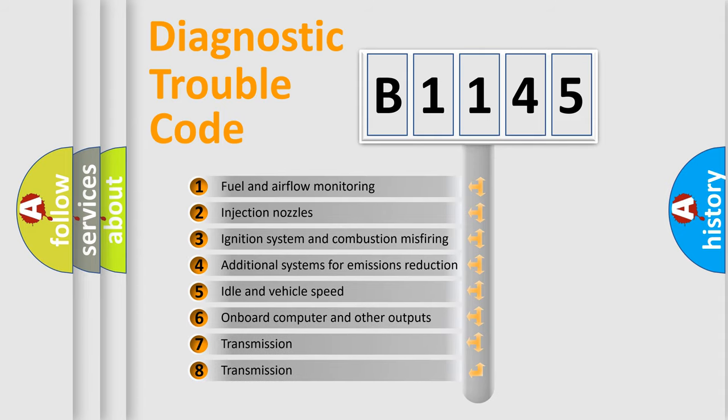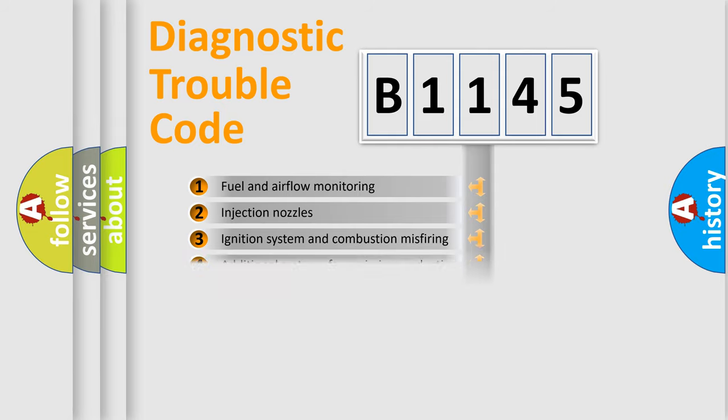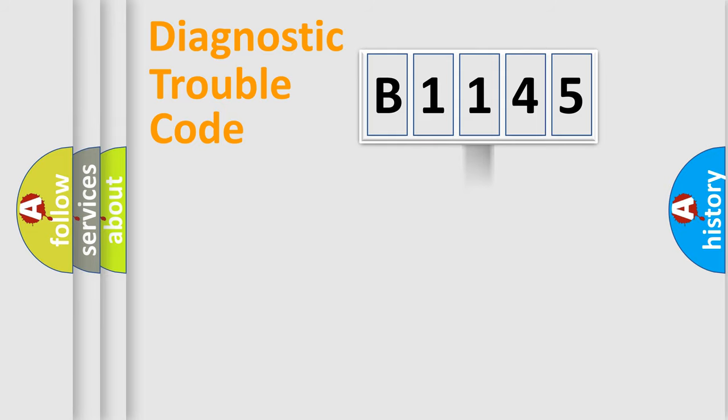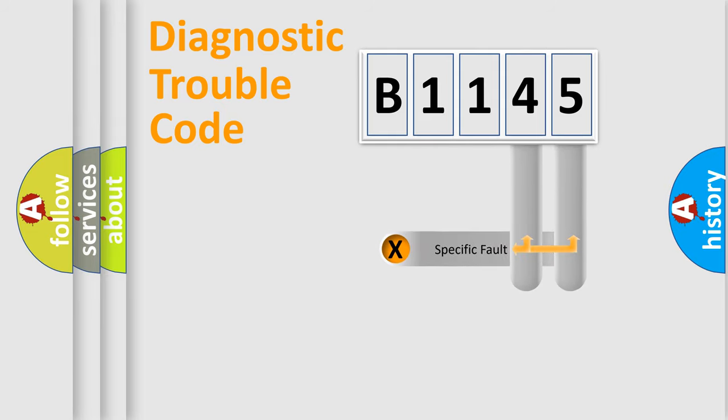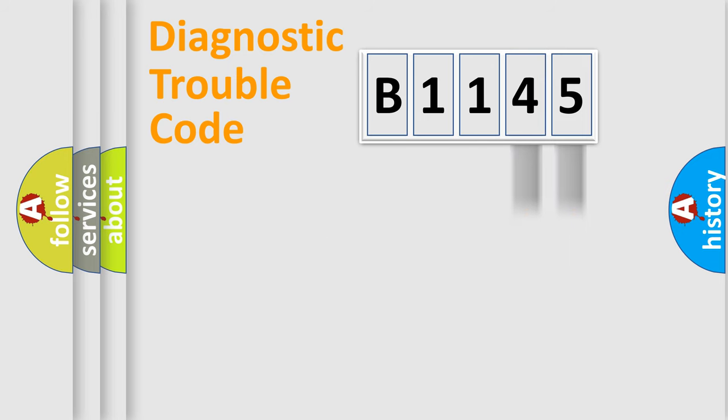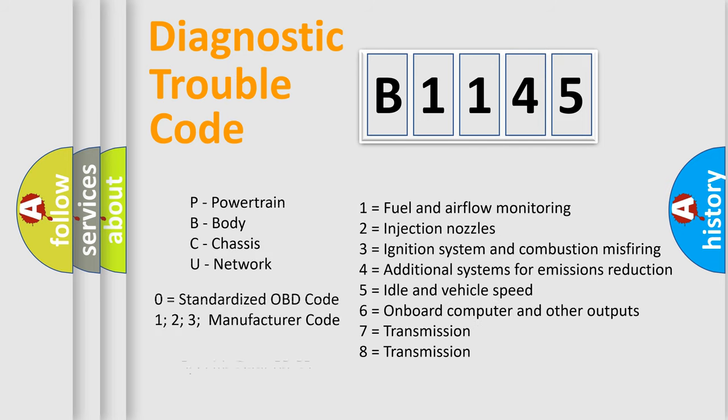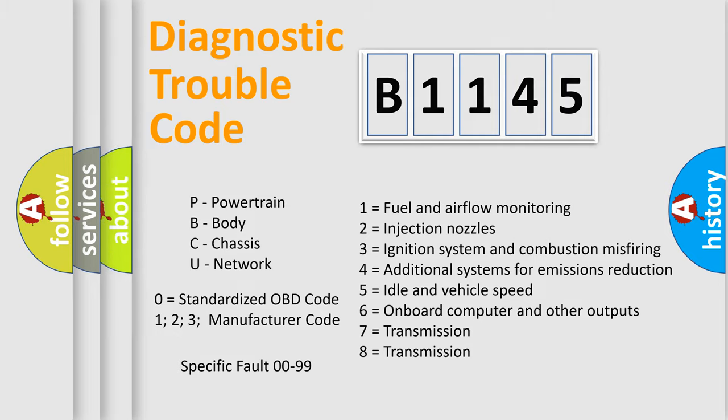The third character specifies a subset of errors. The distribution shown is valid only for the standardized DTC code. Only the last two characters define the specific fault of the group. Let's not forget that such a division is valid only if the second character code is expressed by the number zero.